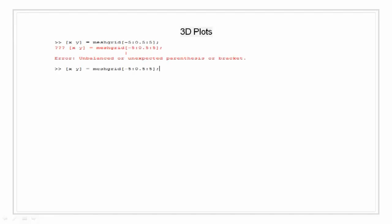Let's define two variables x and y using a mesh grid from minus 5 to plus 5 with a division of 0.5. Now let's define z as a function of x and y in the following equation.